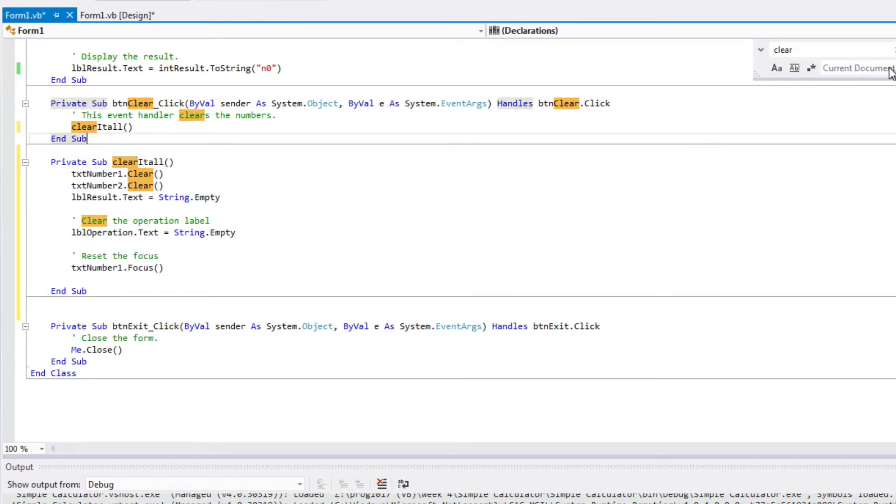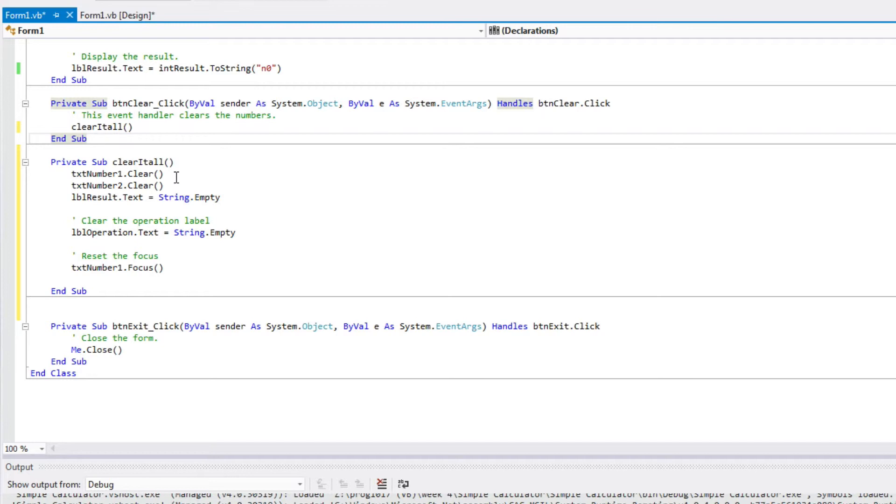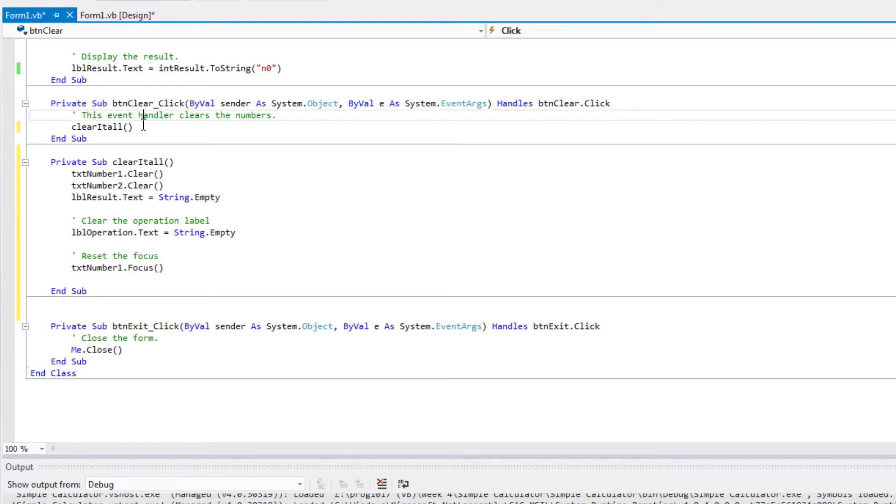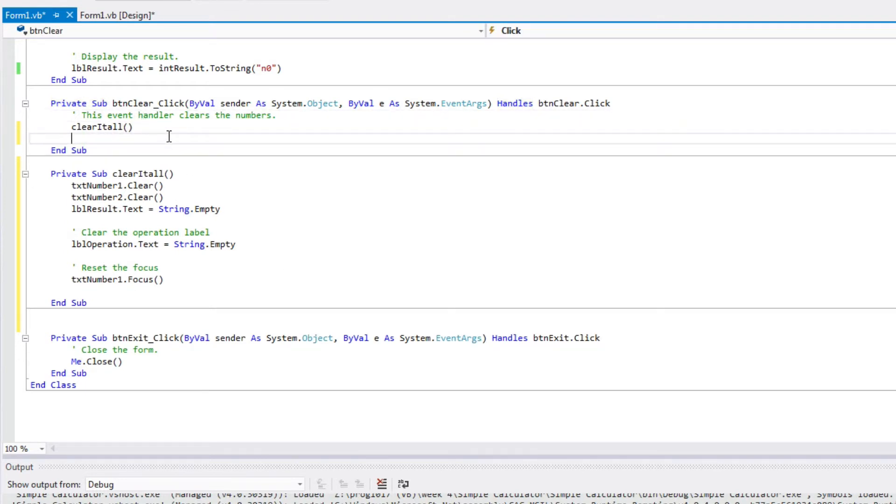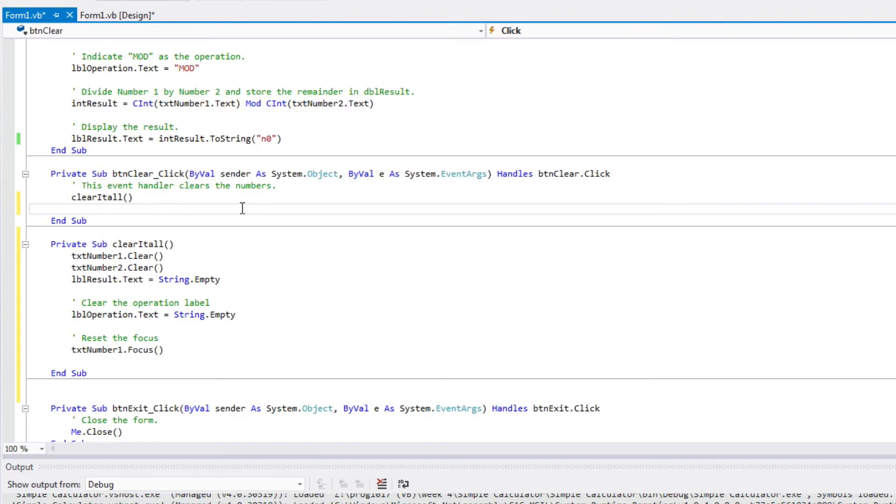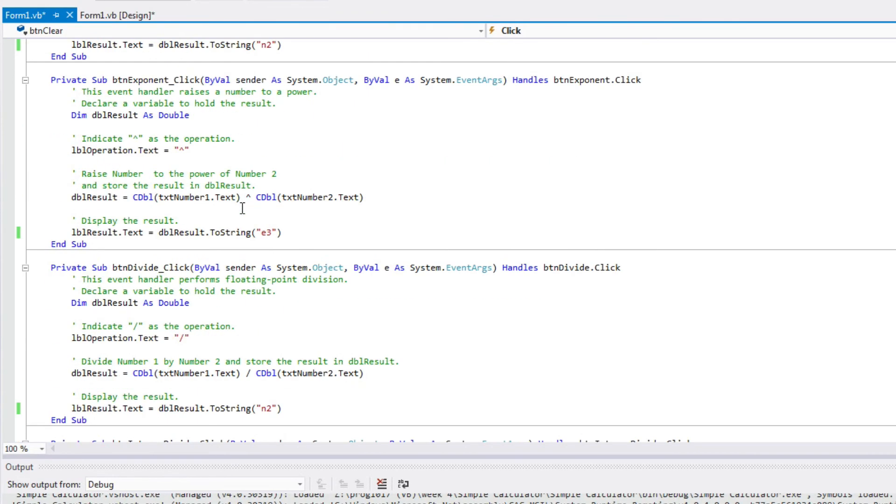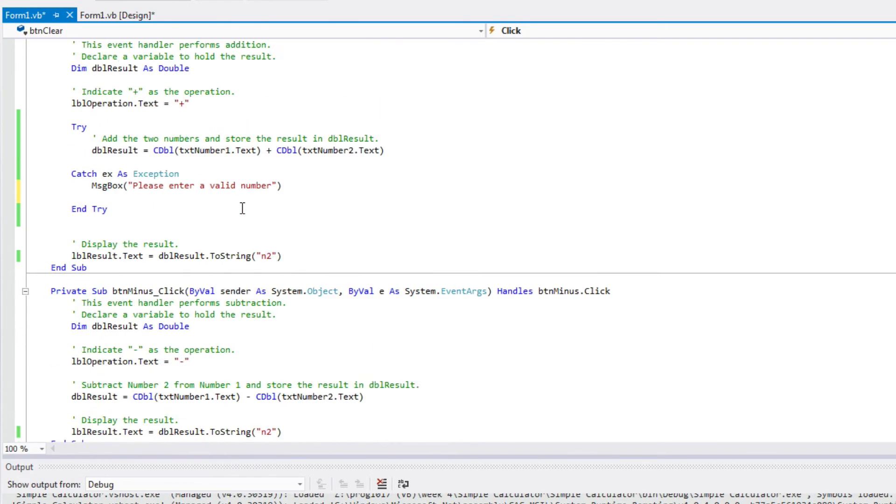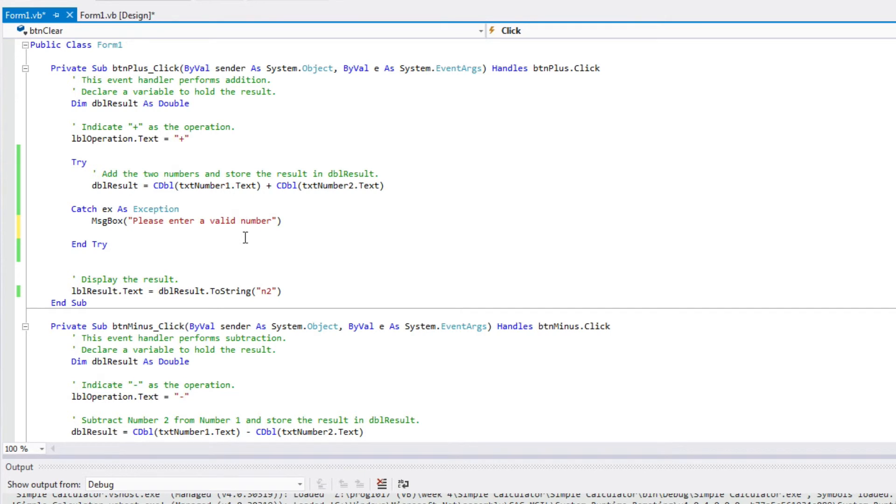I've created this subroutine called clear it all. It just does exactly what I did in my click handler for the clear button before. I clear my two text boxes. I set my text labels to be, I set the text property on my two labels to be empty. And then I move the focus to my first clear box. So now, because I'm, this is a good example of one of the times when it's, subroutines are really valuable. Instead of writing the same code over and over again,